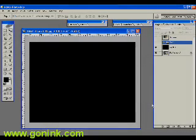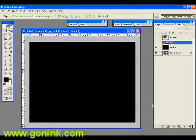Hello once again, clients, designers, and visitors alike. Here we are again with another How It's Made in the Graphic Design Industry at GoNinc.com. Today we're going to talk about reflections and their uses.